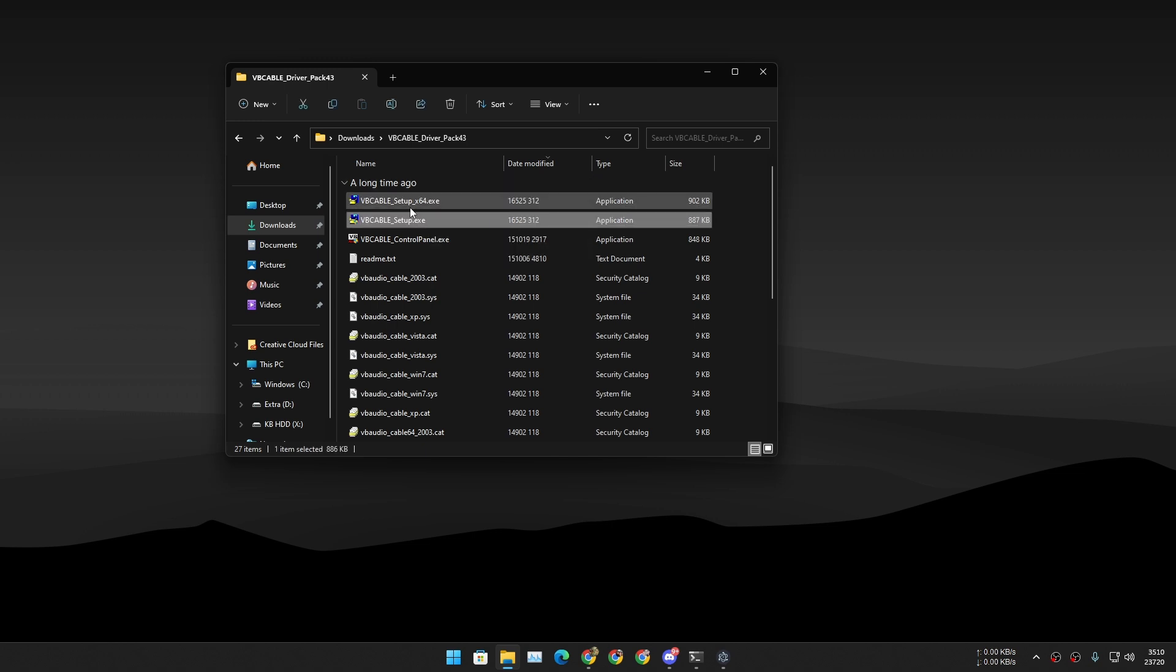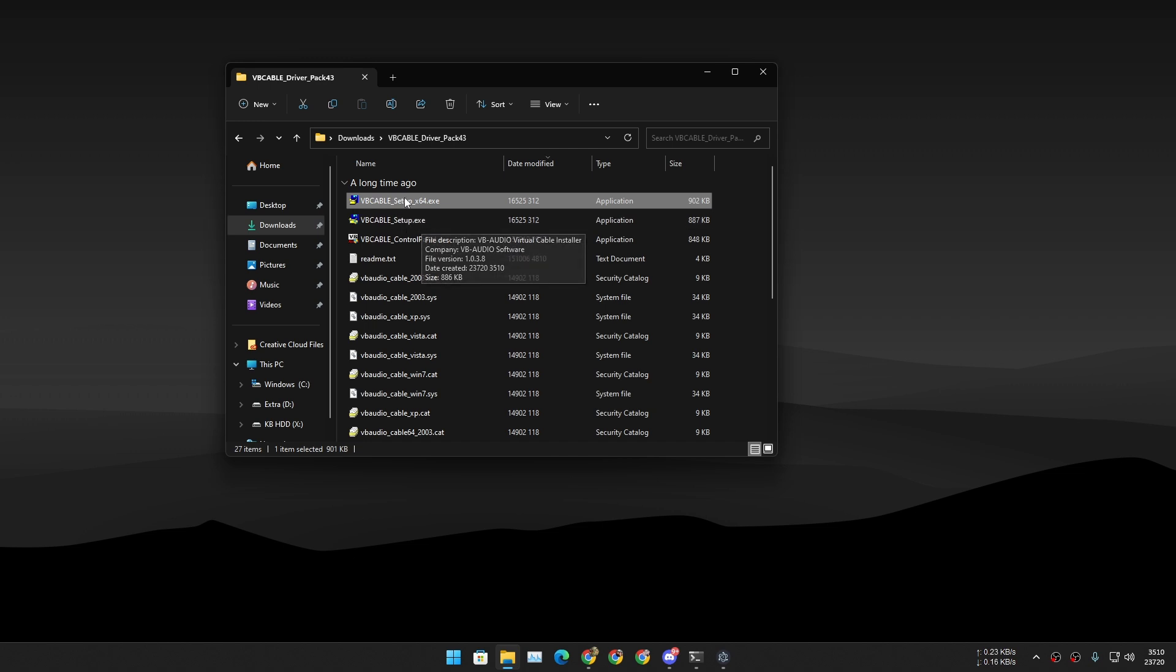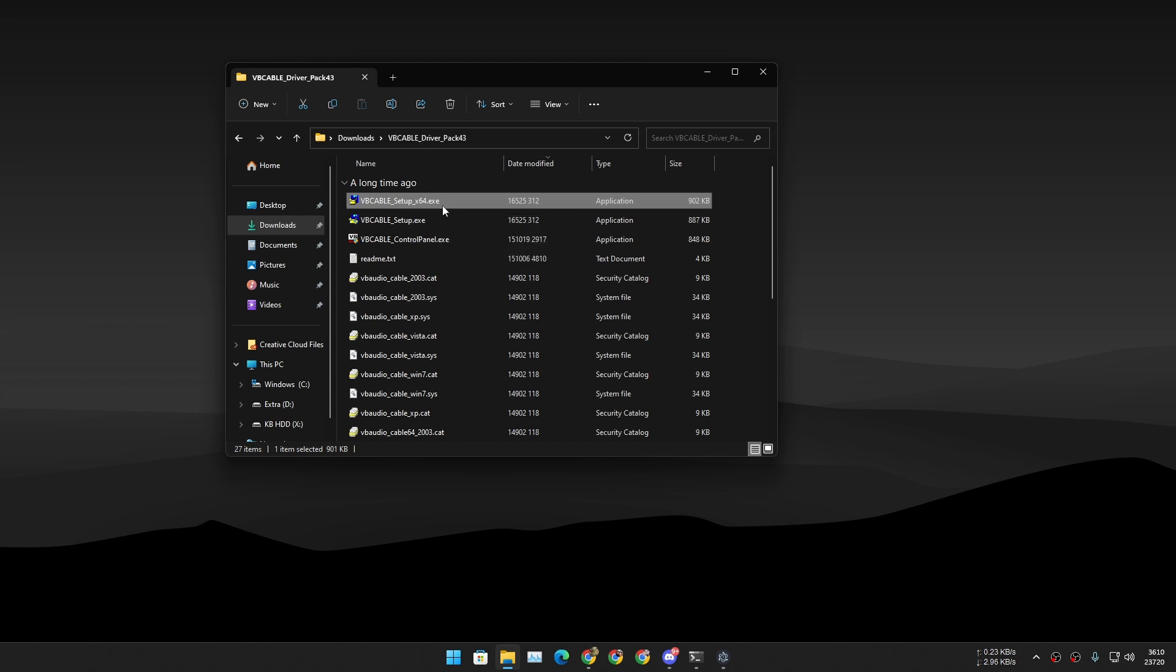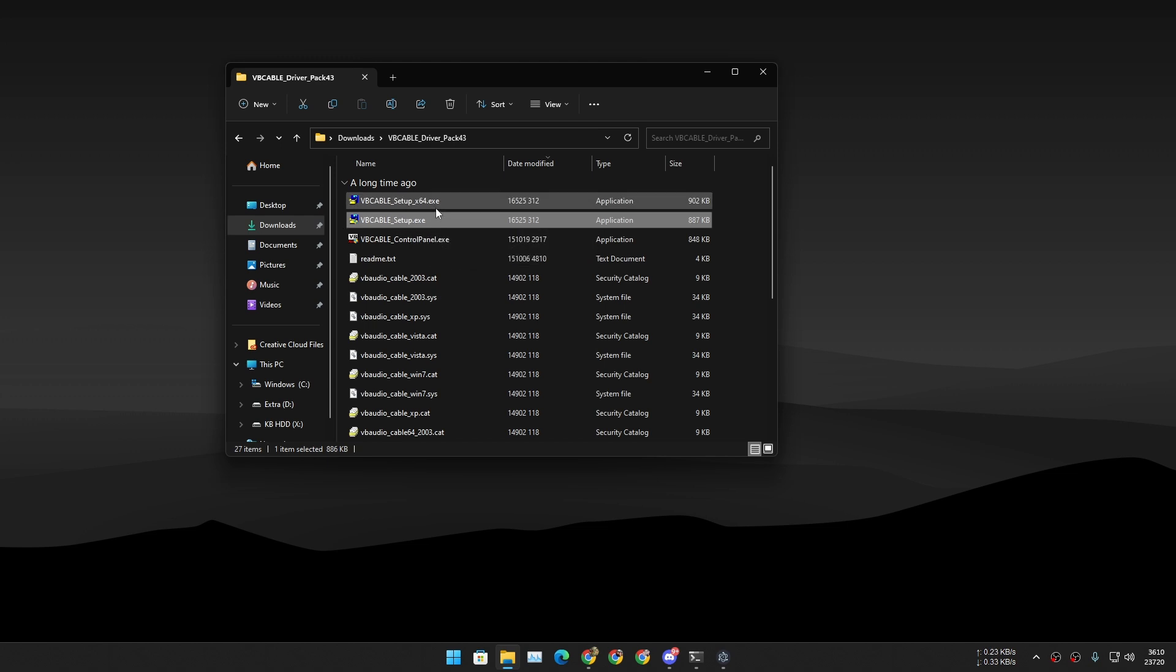Now in here you need to find the setup file and run it. There are actually two setup files: one is the normal setup.exe file and one is x64.exe file.